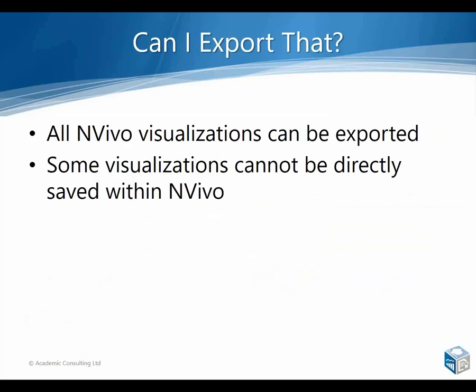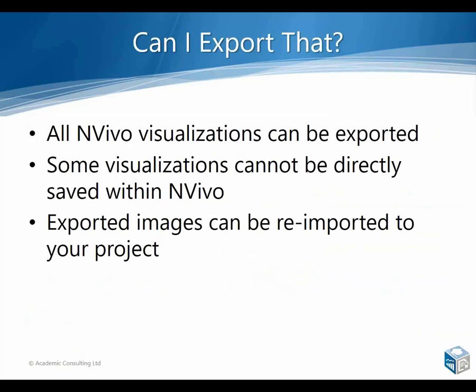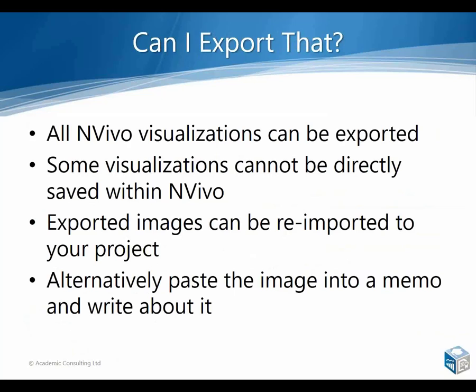A really nice workaround for that is that you can export them out, and because NVivo will allow the import of images, you can then import them back into your project in an image format. Alternatively, you could actually just copy and paste it into a memo within your project, and that has the advantage that you can write some reflections in it as well. So keep that in mind for everything we do this morning. Yes, you can export it and you do that simply via a right click.